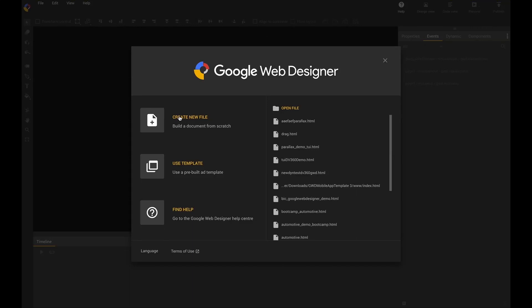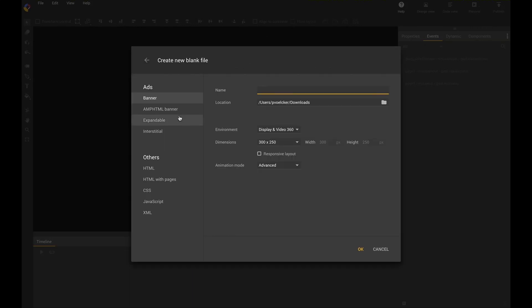Hello, this is just a quick tutorial about how to create drag-and-drop items in Google Web Designer. First of all, we create a new file. We name it DragableElements here.